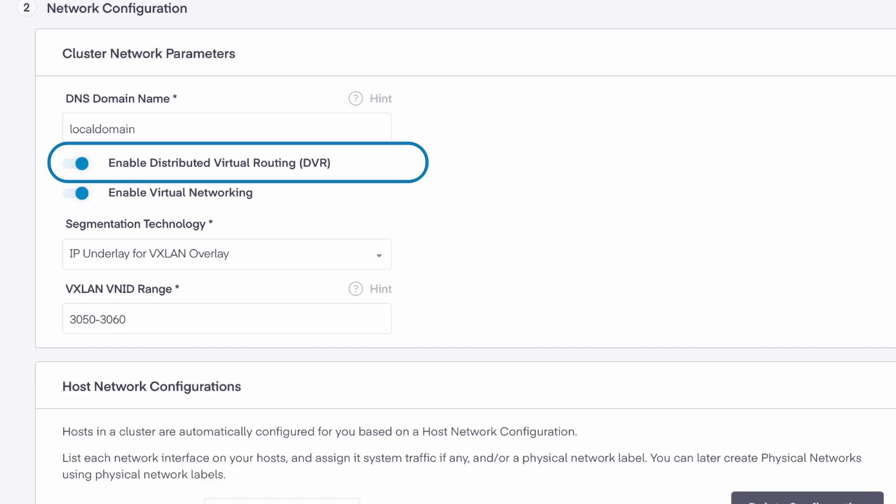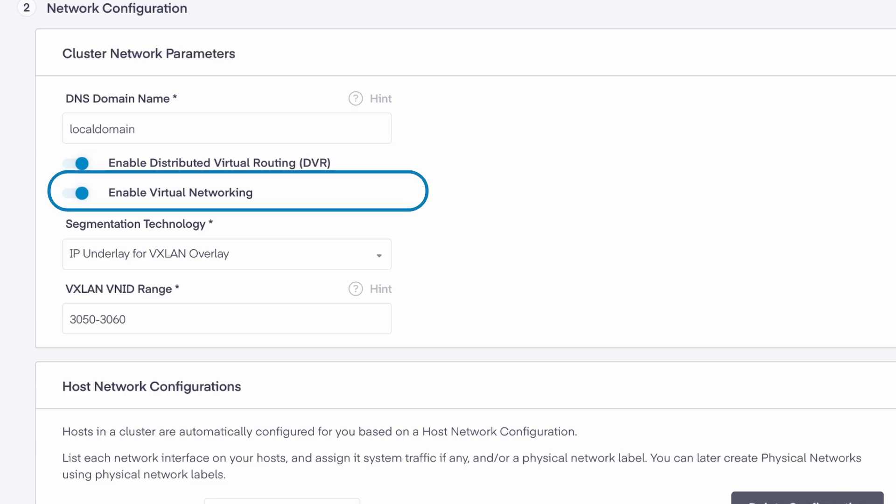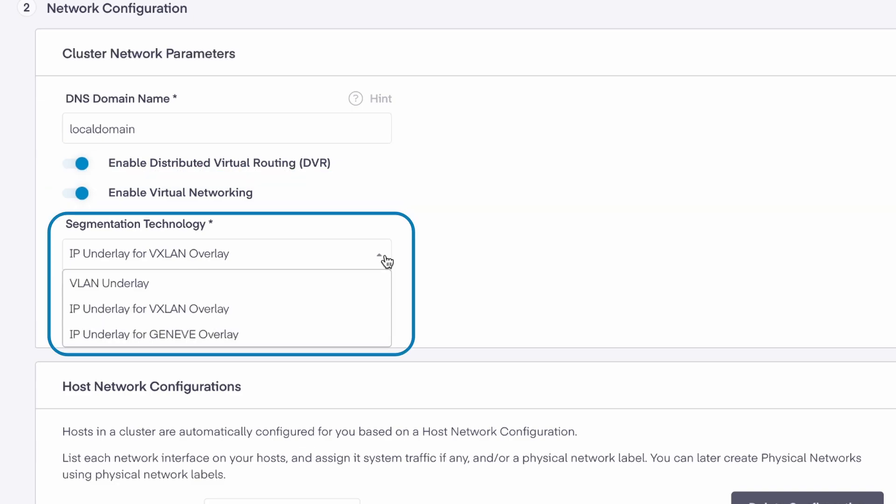Distributed virtual routing distributes network routing components uniformly across all hosts in the cluster. It's enabled by default and is the recommended configuration for most environments. In order to enable virtual networks for virtual machines, you'll need to choose the desired segmentation technology.